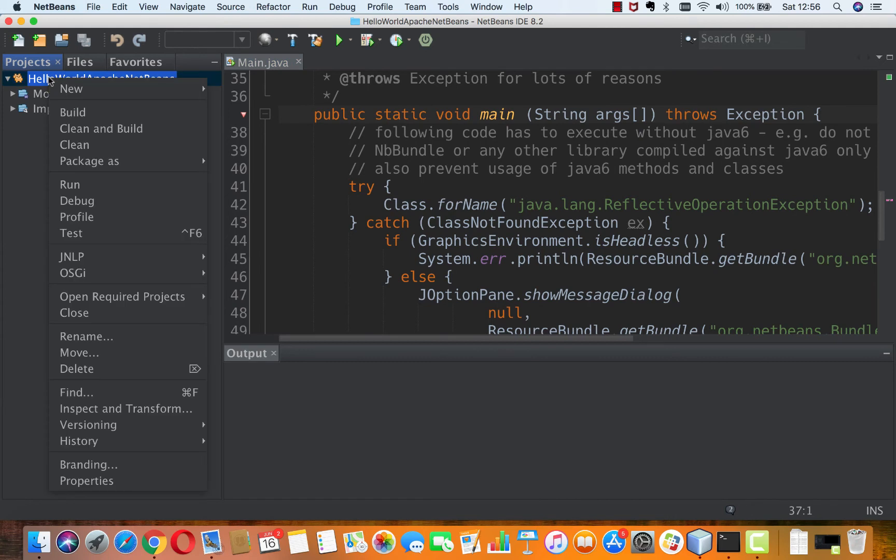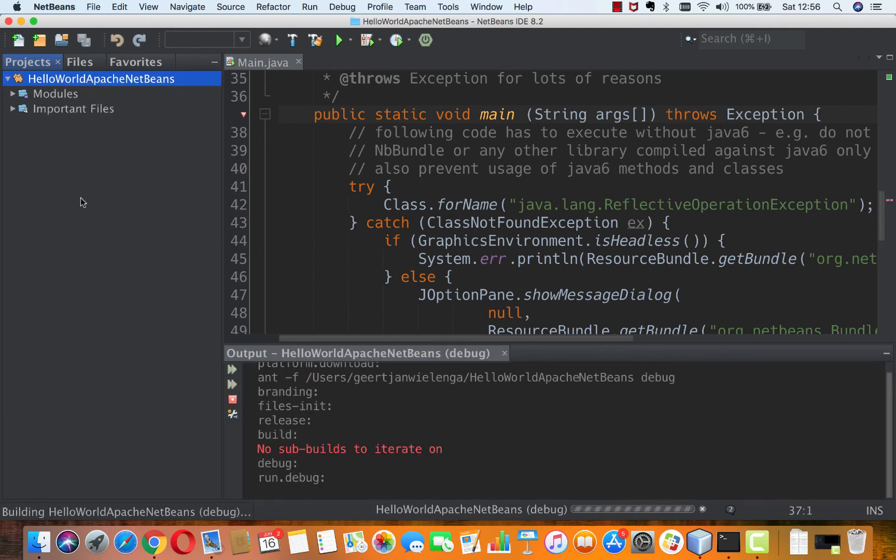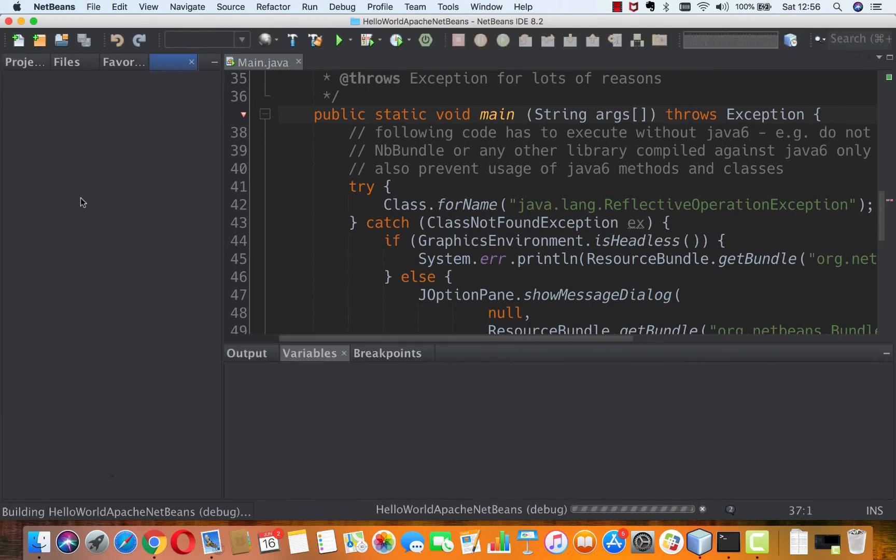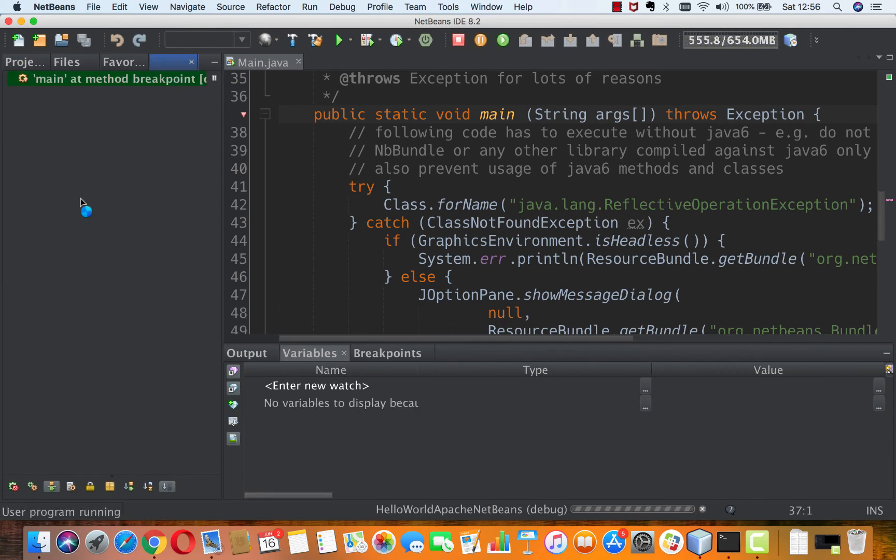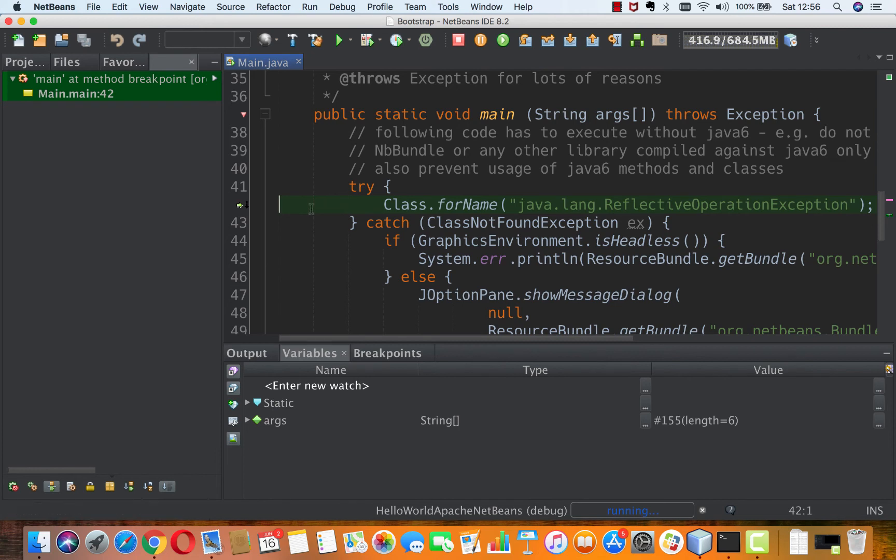Now I'm going to say debug and look what happens. The breakpoint is hit and the first statement within the public static void main is highlighted in green and now I can step through my code.